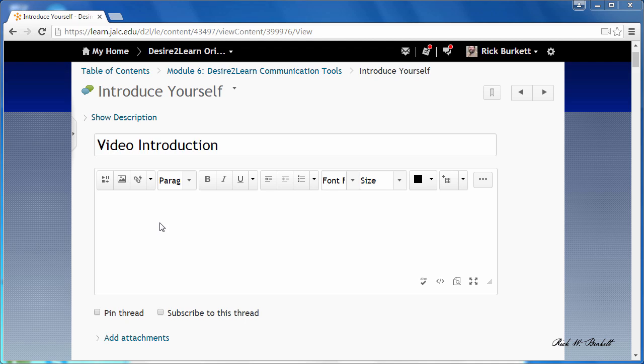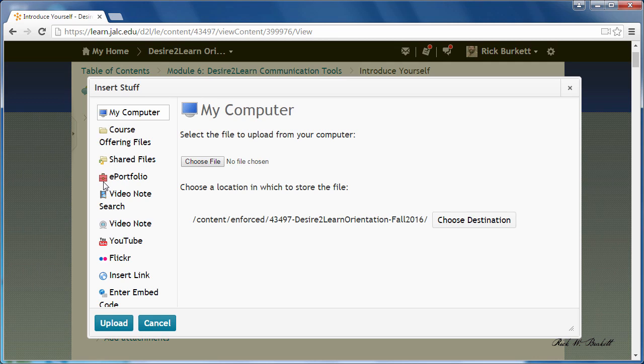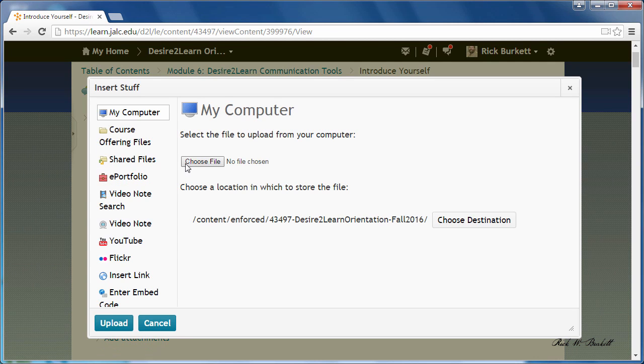I've already got my discussion post up here, and I'm going to click on this insert stuff link. If I'm an instructor, I can use the course offering files and select something from my manage files area.